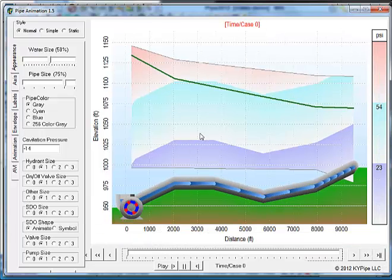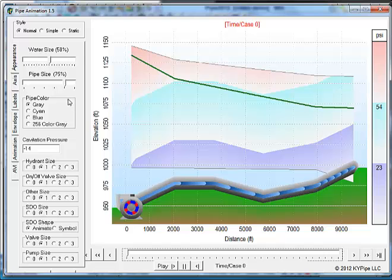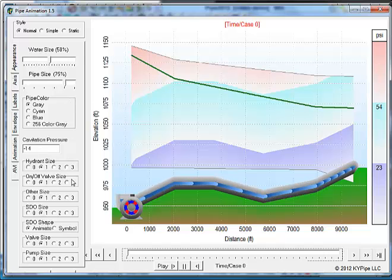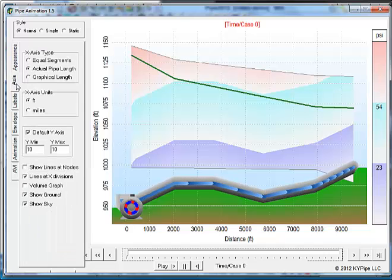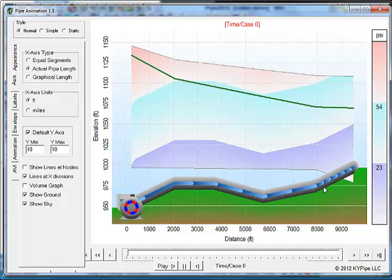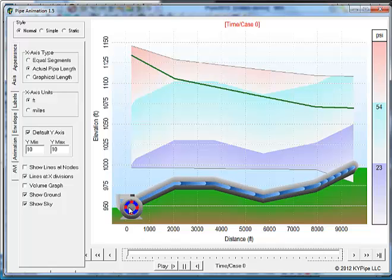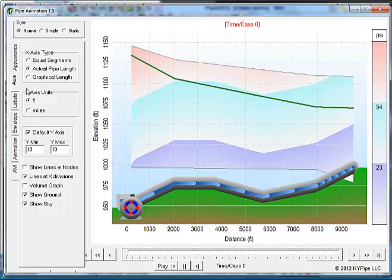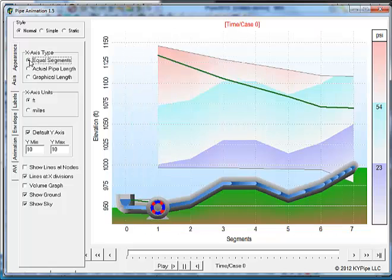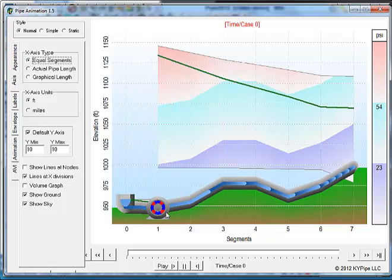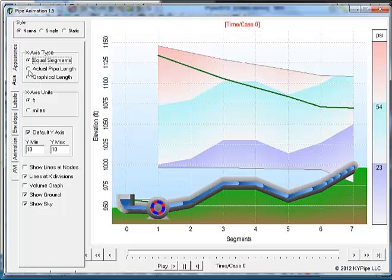Within the animated version, there are several settings that you should be aware of. There is the ability to change the appearance of the piping, the nodes within the piping. This pipe, for instance, is shown as actual pipe length. Because the pump and the reservoir are overlapping, if you were to select equal pipe lengths, it would spread these out so that you could view all the different components.